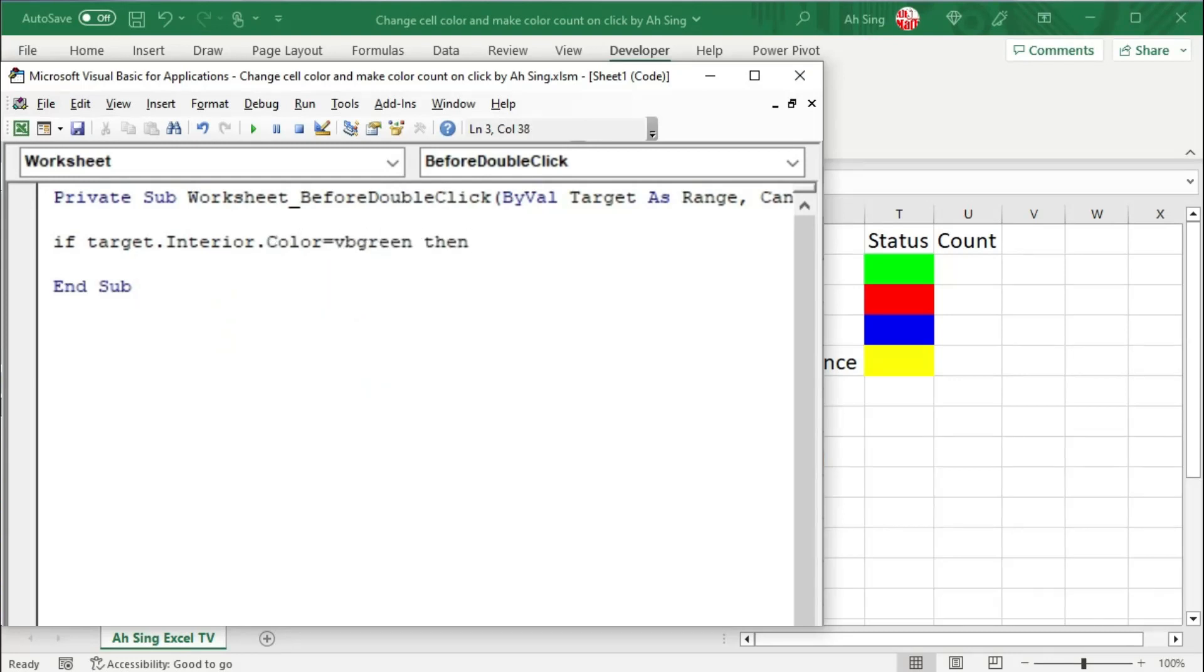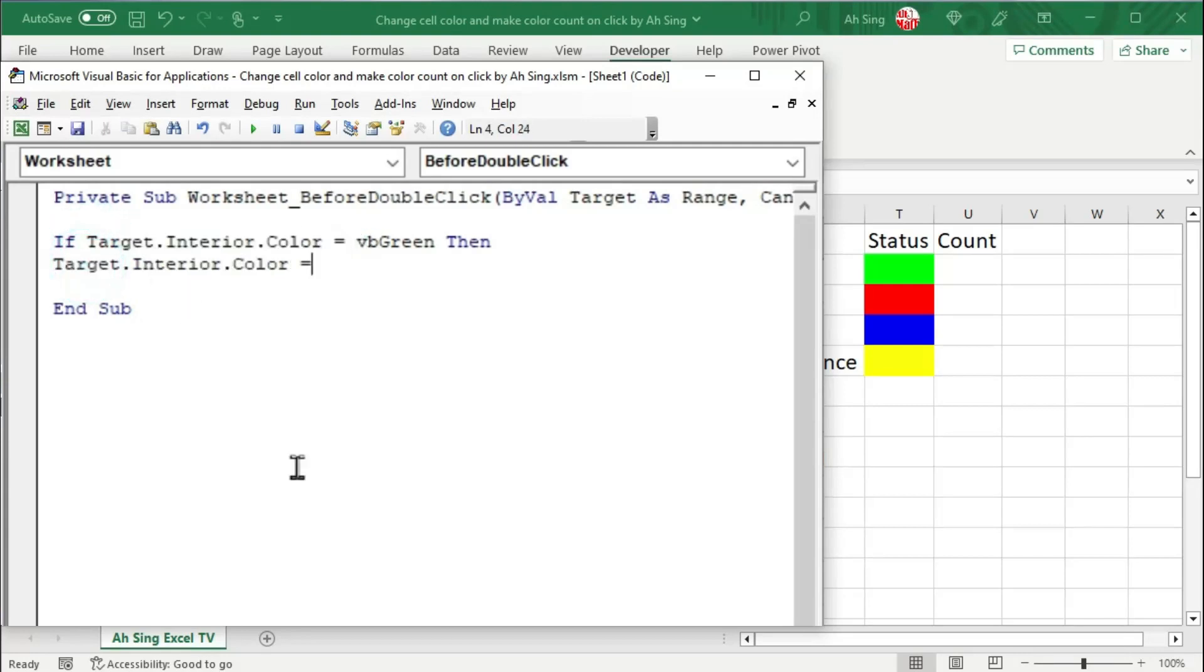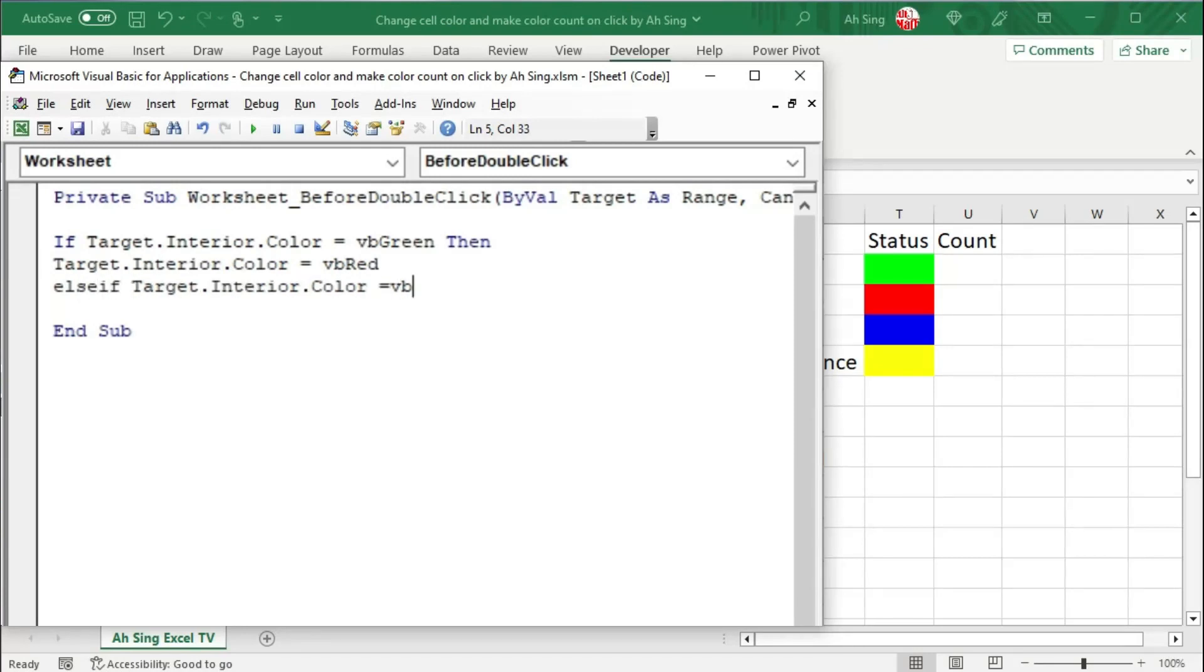So we type target and we use the dot interior dot color property and set equal to VB green. If this is the case, then I would change the target cell to red. Instead of retyping again, let's copy and paste it here. All we have to do is change to VB red. On the other hand, which is else if the target cell is red, then I would change to VB blue.